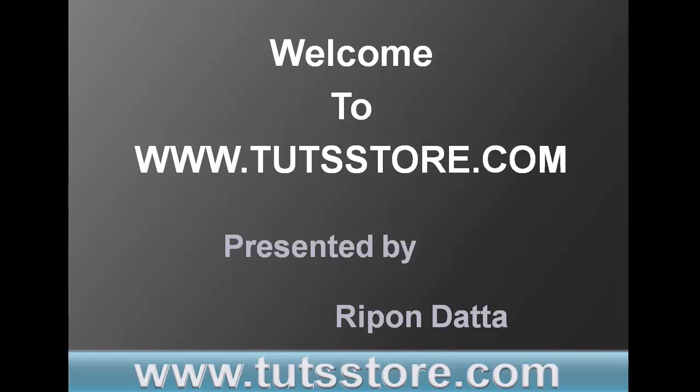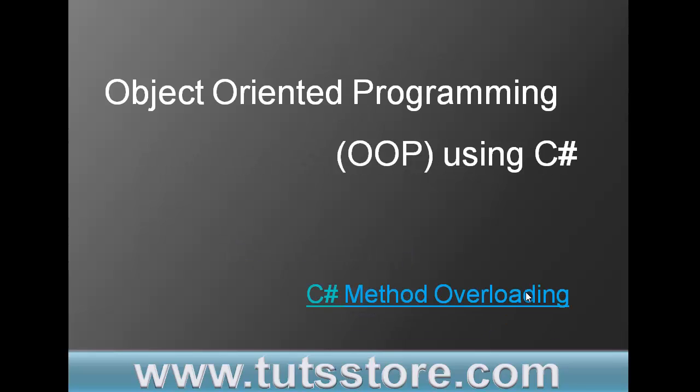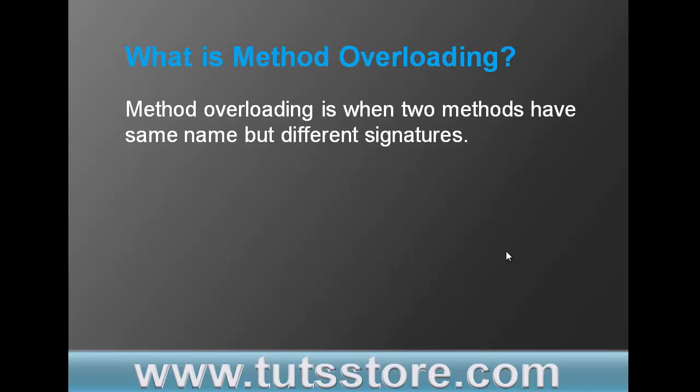Hey guys, welcome to tutsstore.com. I am Ripon Doctor. Today I am going to discuss C# method overloading. First of all, what is method overloading? Method overloading is when two or more methods have the same name but different signatures.